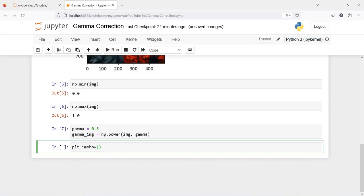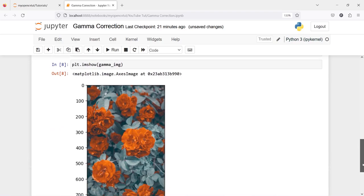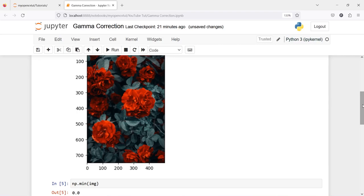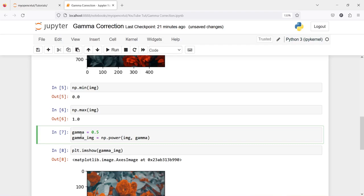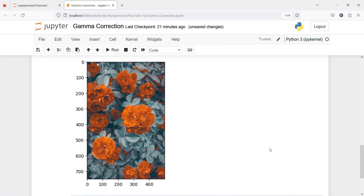Now let us plot our image using plt.imshow(gamma_image). So this is our original image — you can see the original colors — and when I gave the gamma value of 0.5 the image has become lighter. You can clearly see the difference.